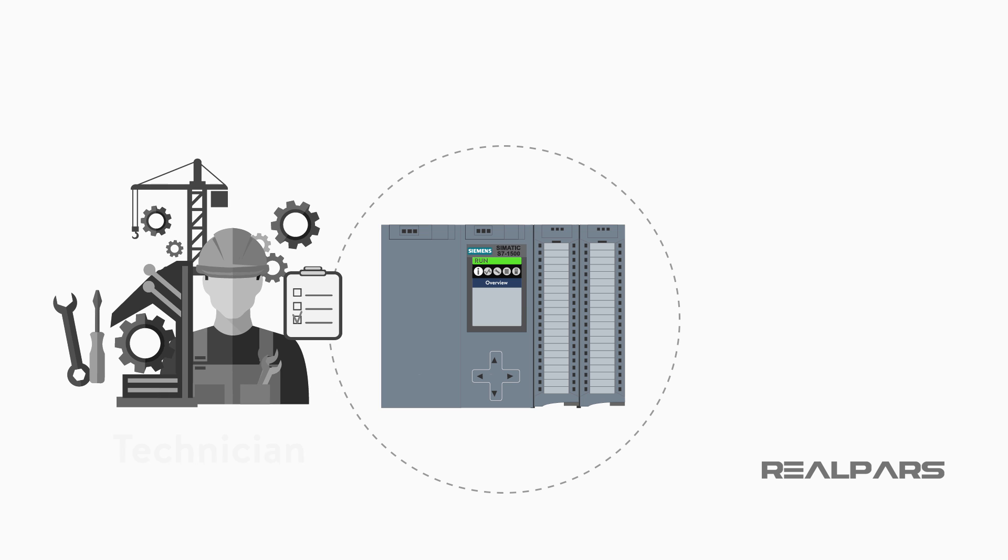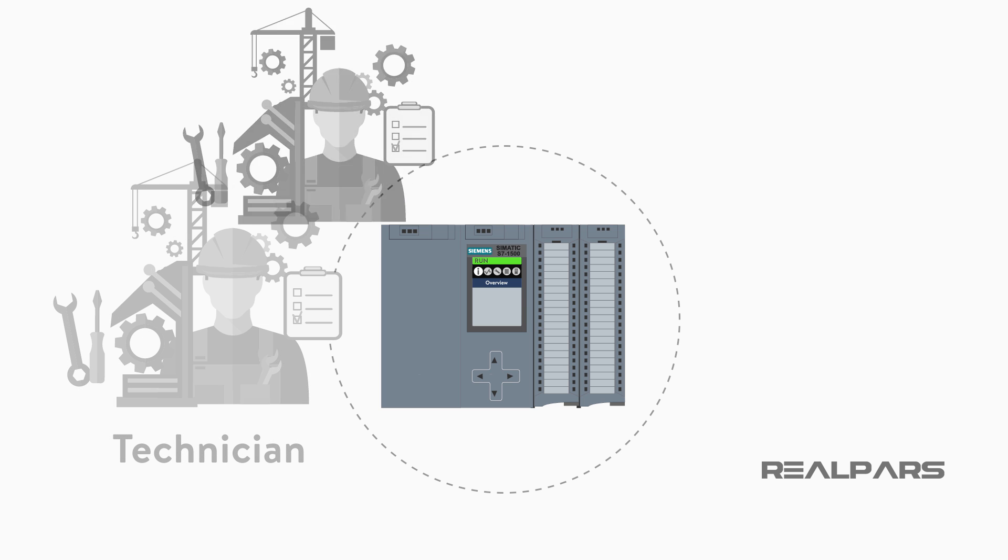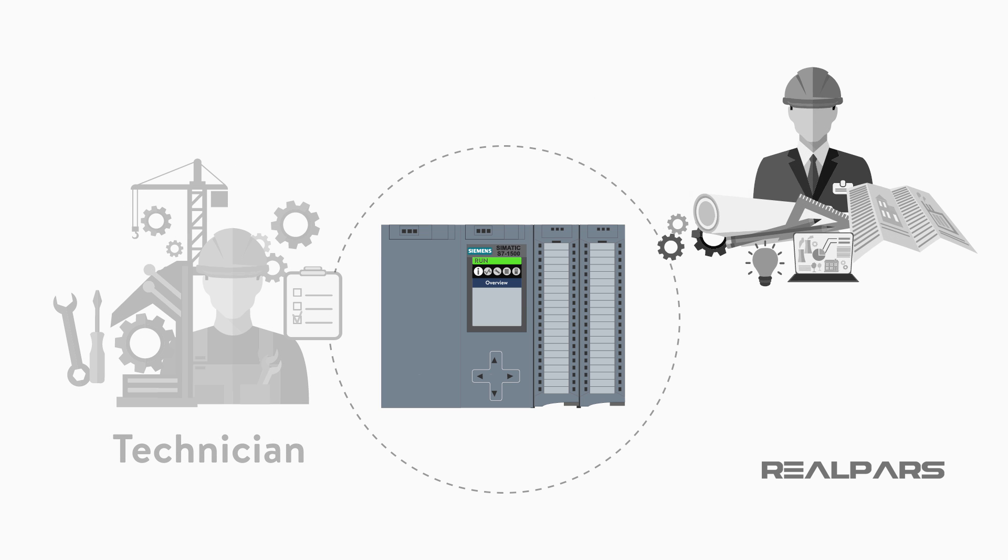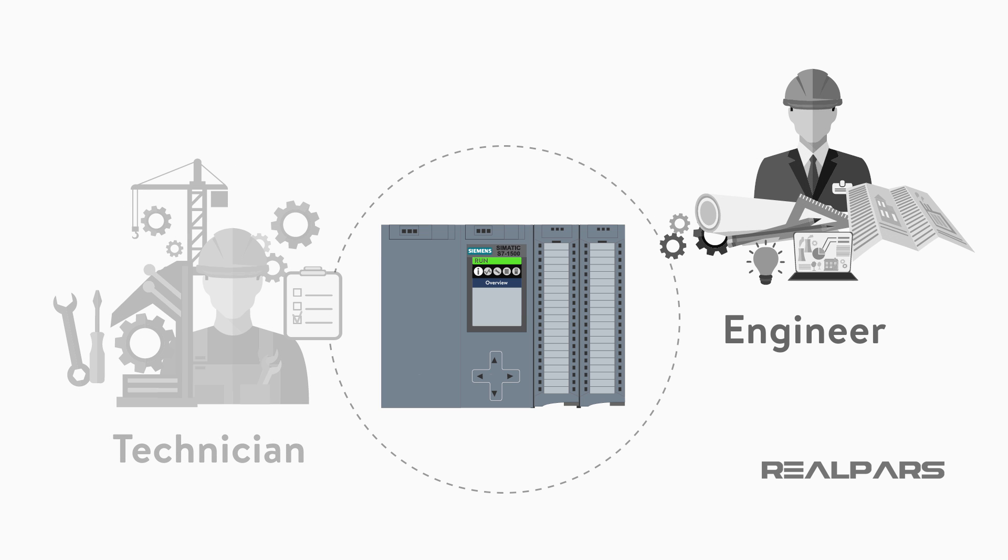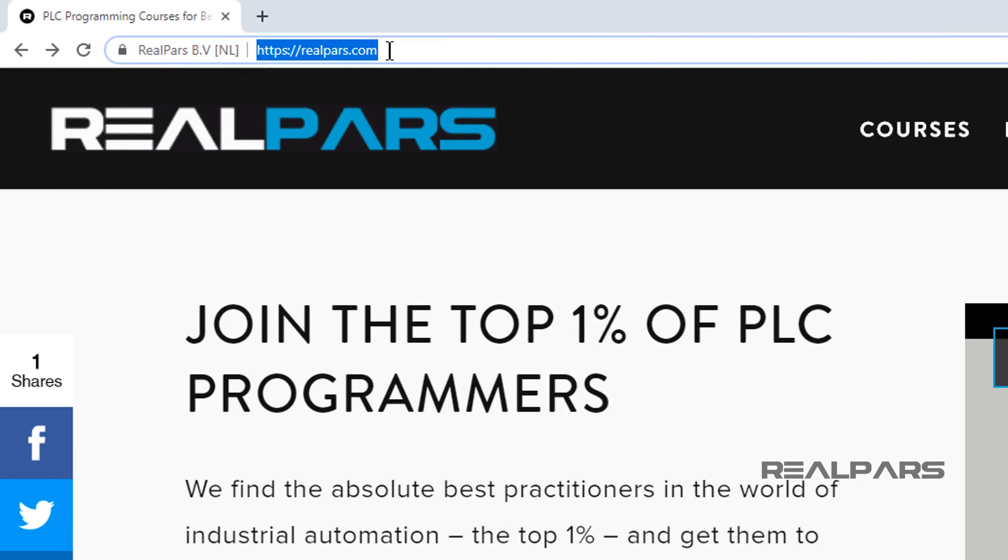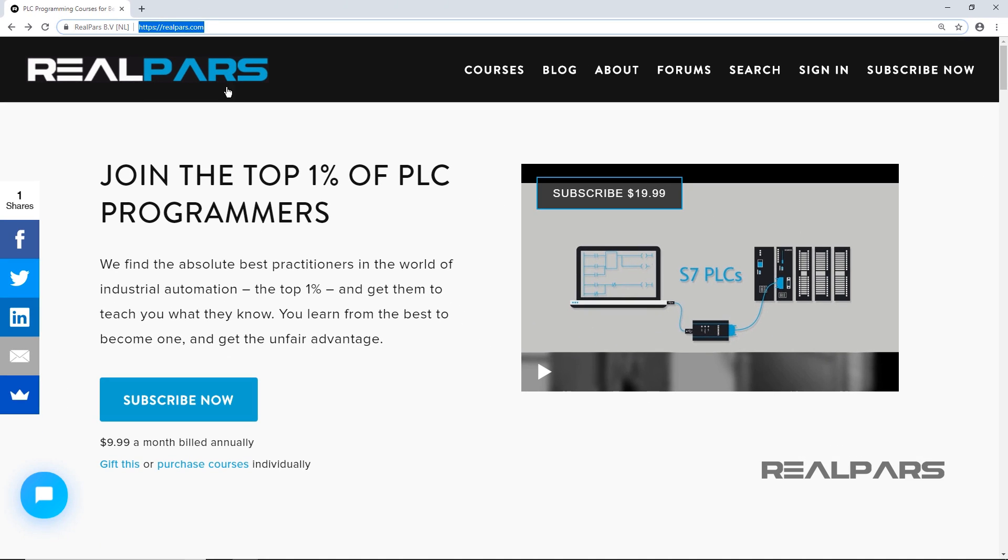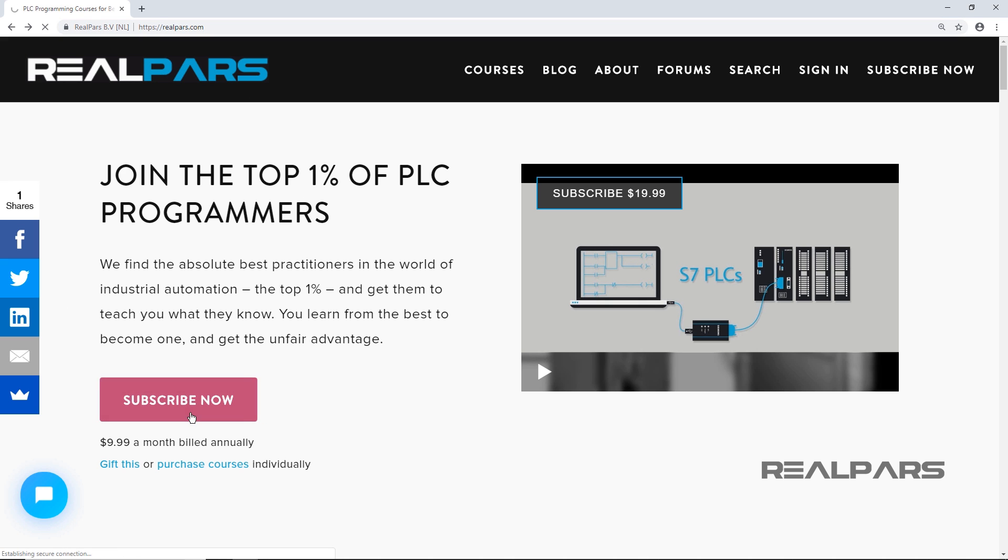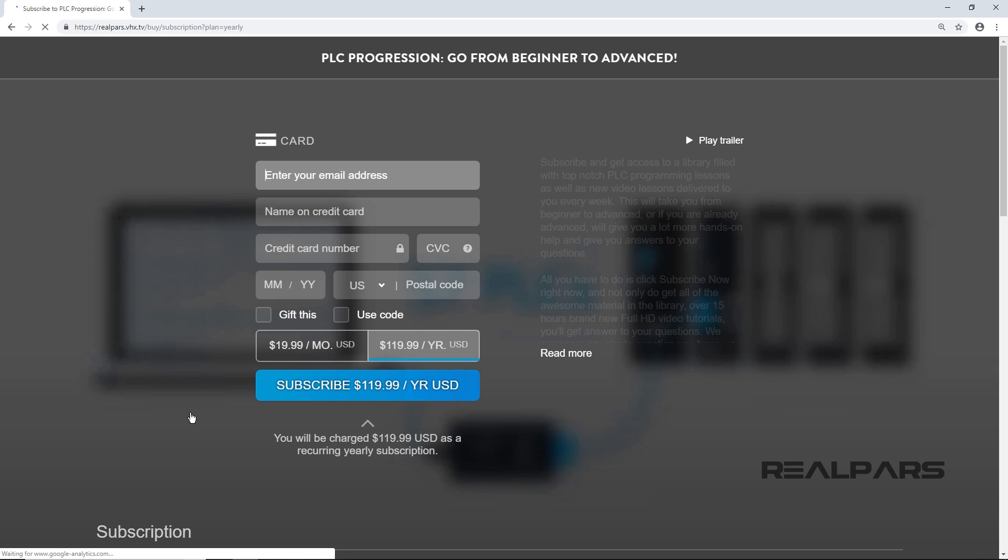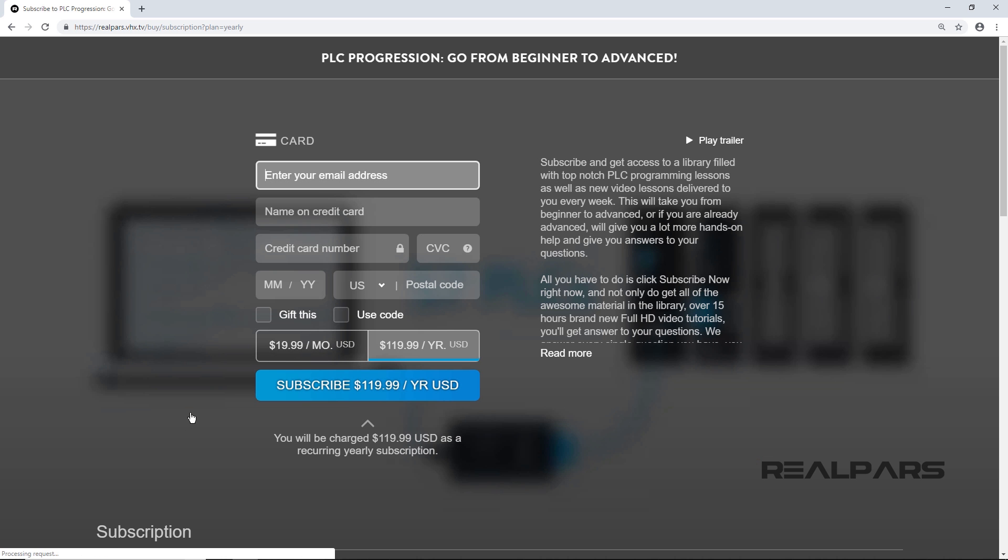Want to learn PLC programming in an easy to understand format and take your career to the next level? Head on over to realpars.com and learn more.